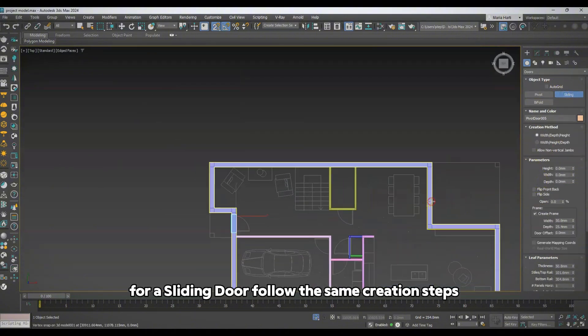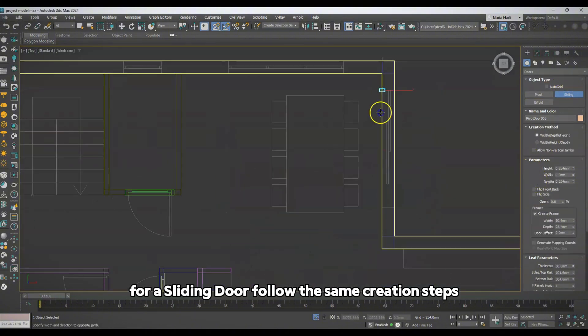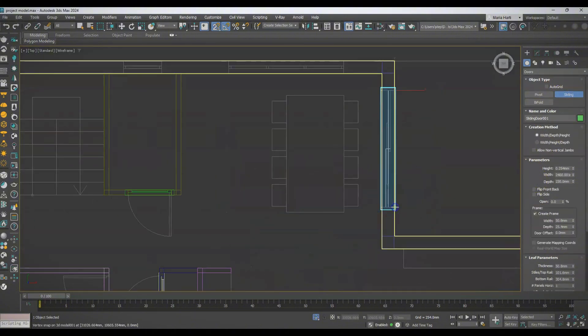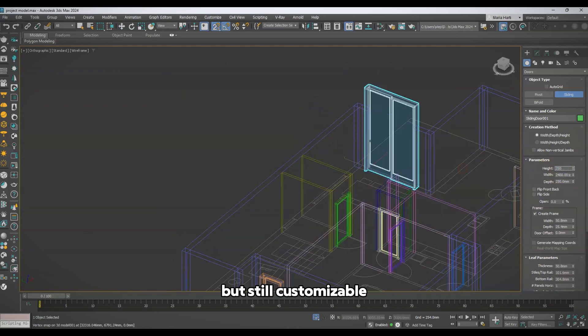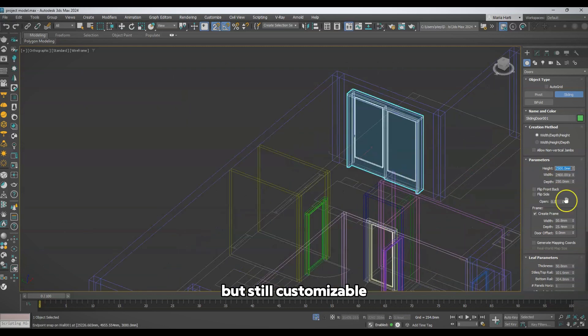For a sliding door, follow the same creation steps. The settings are slightly different but still customizable.